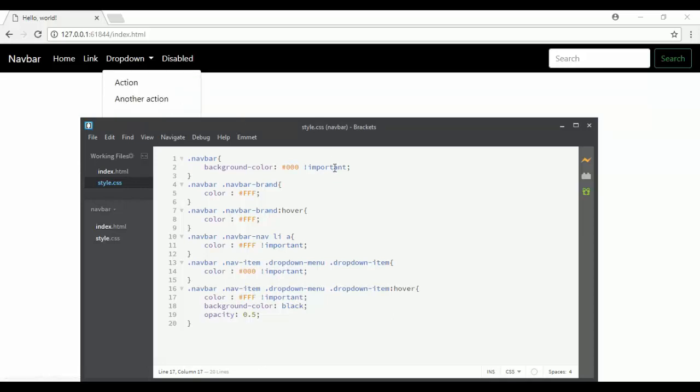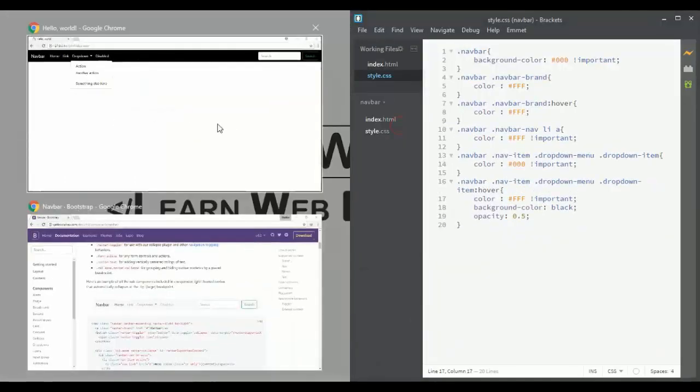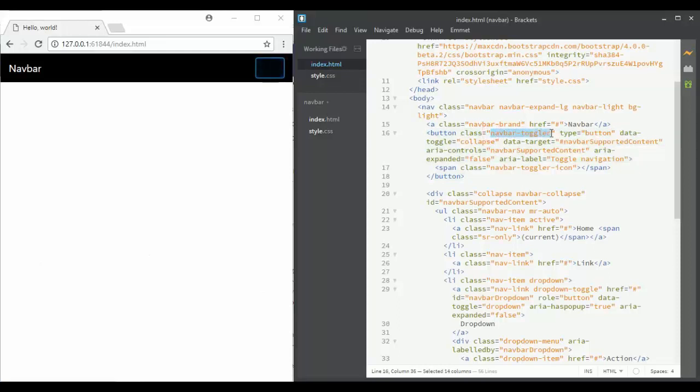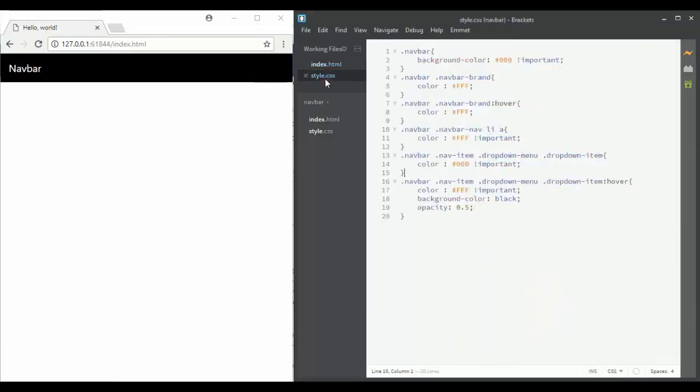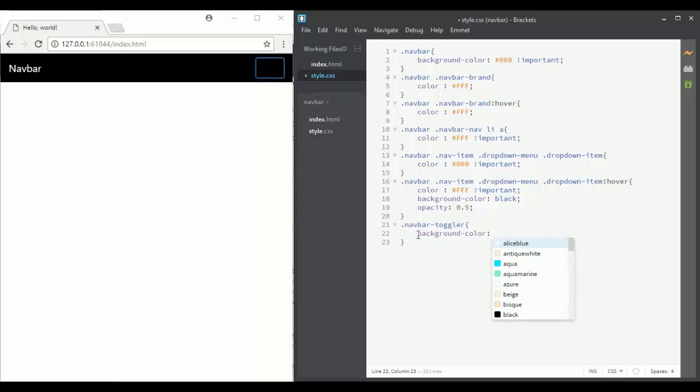It's cool. The last thing to do is the navbar toggler. I will change the background color to white.